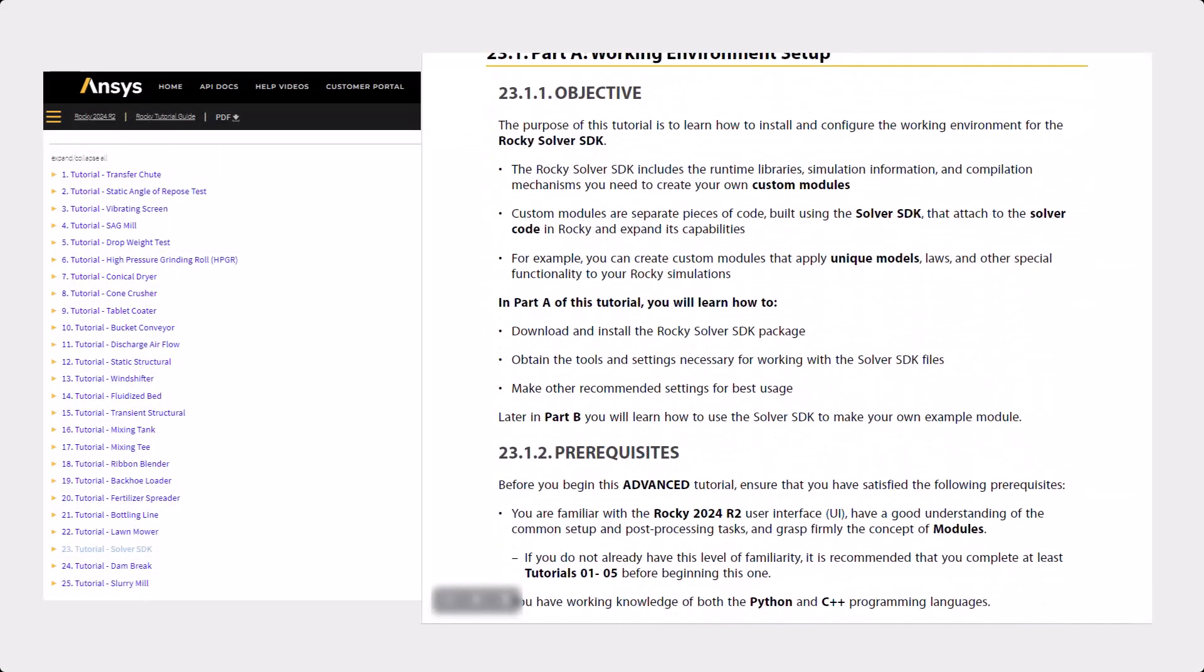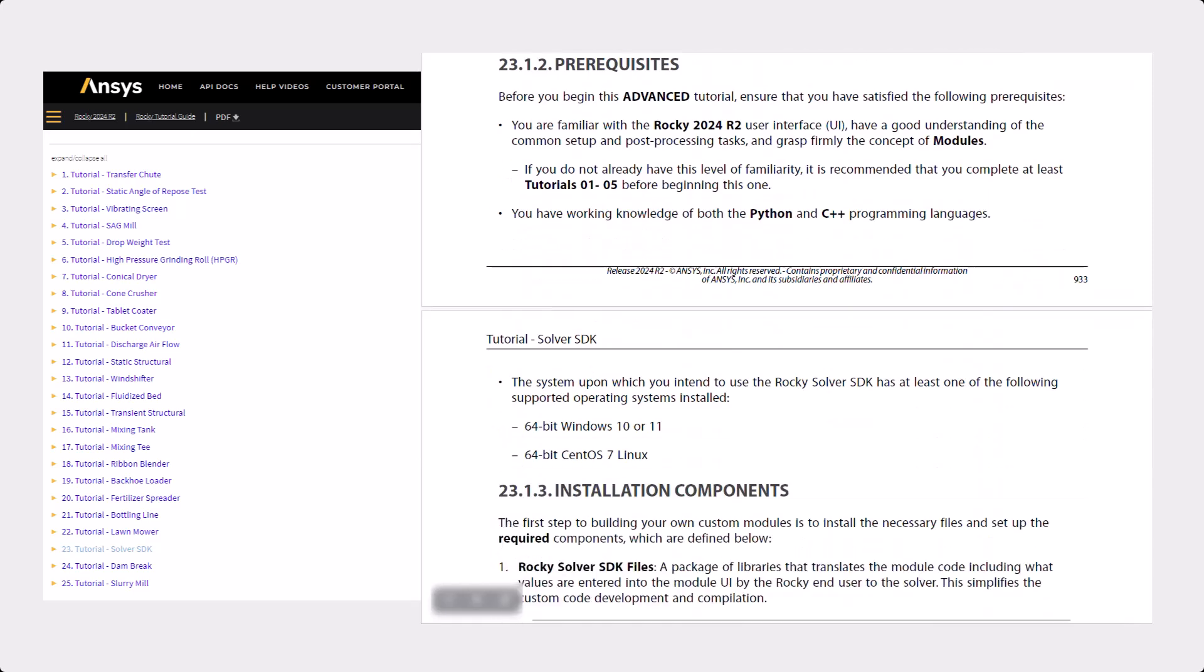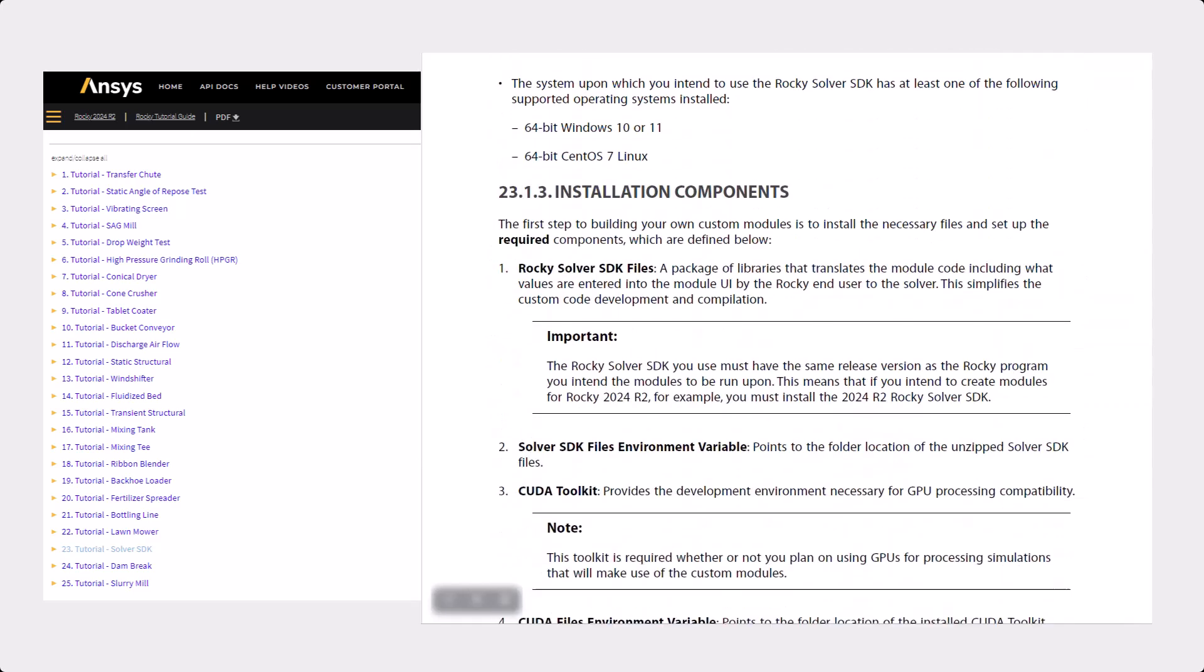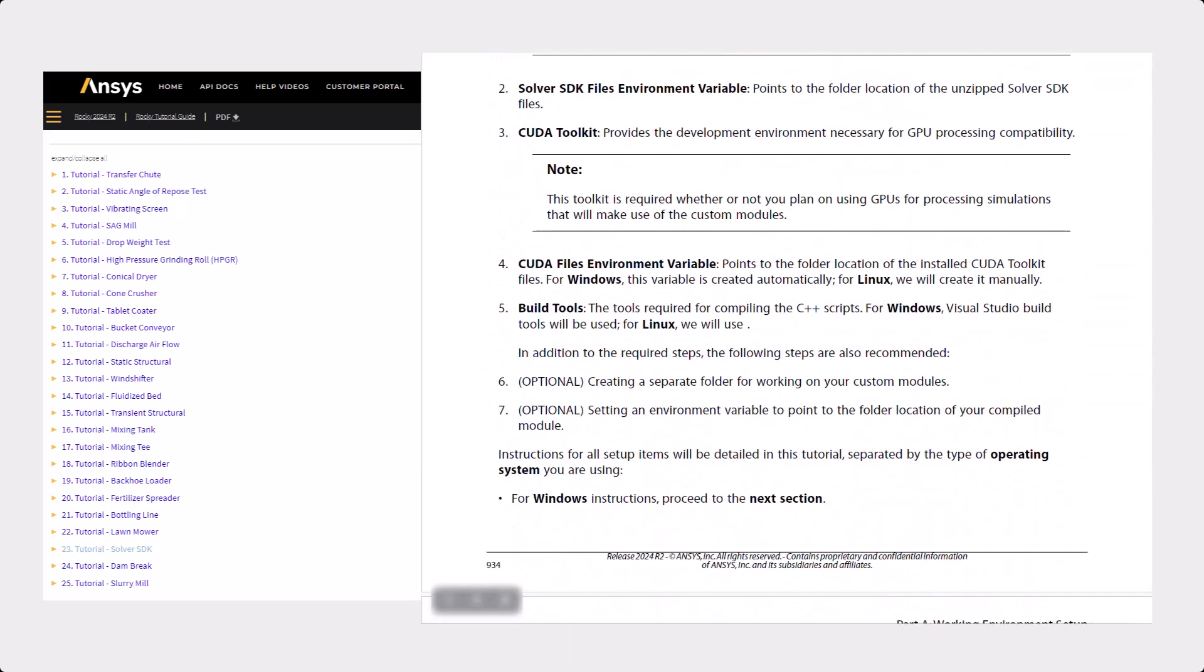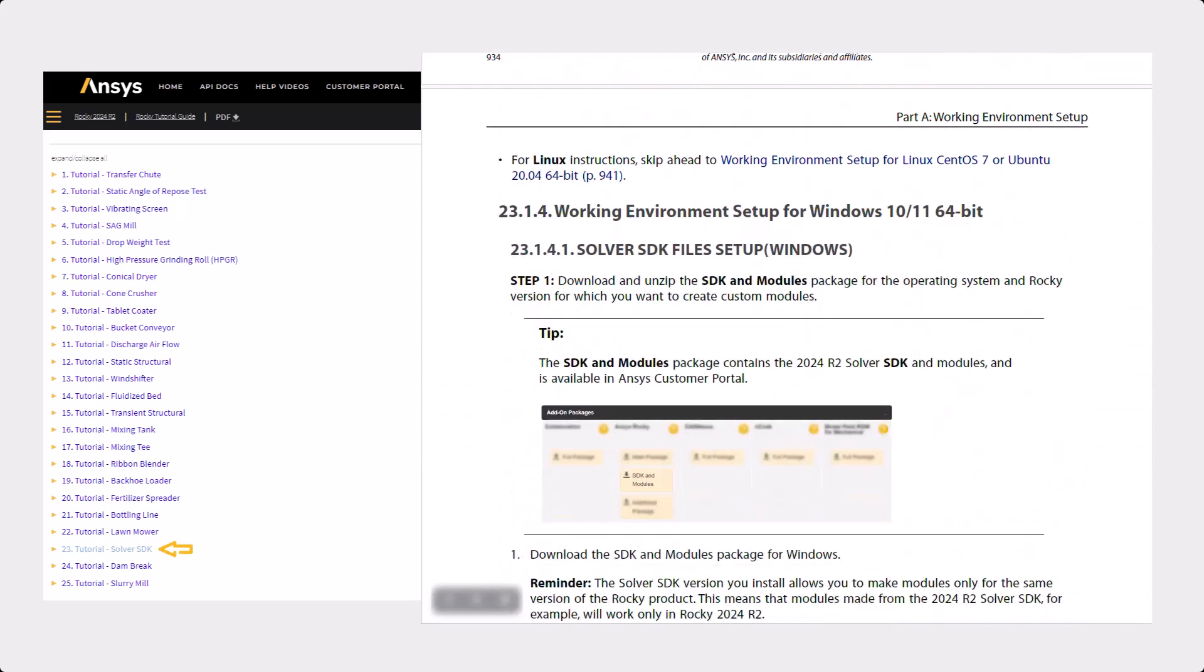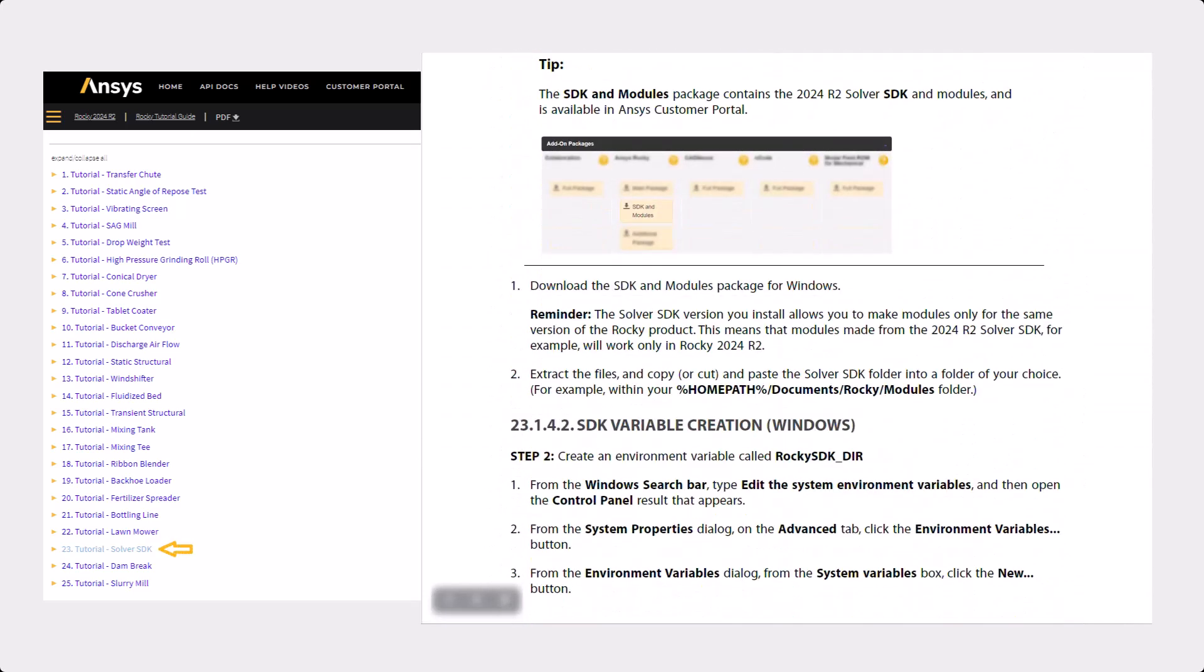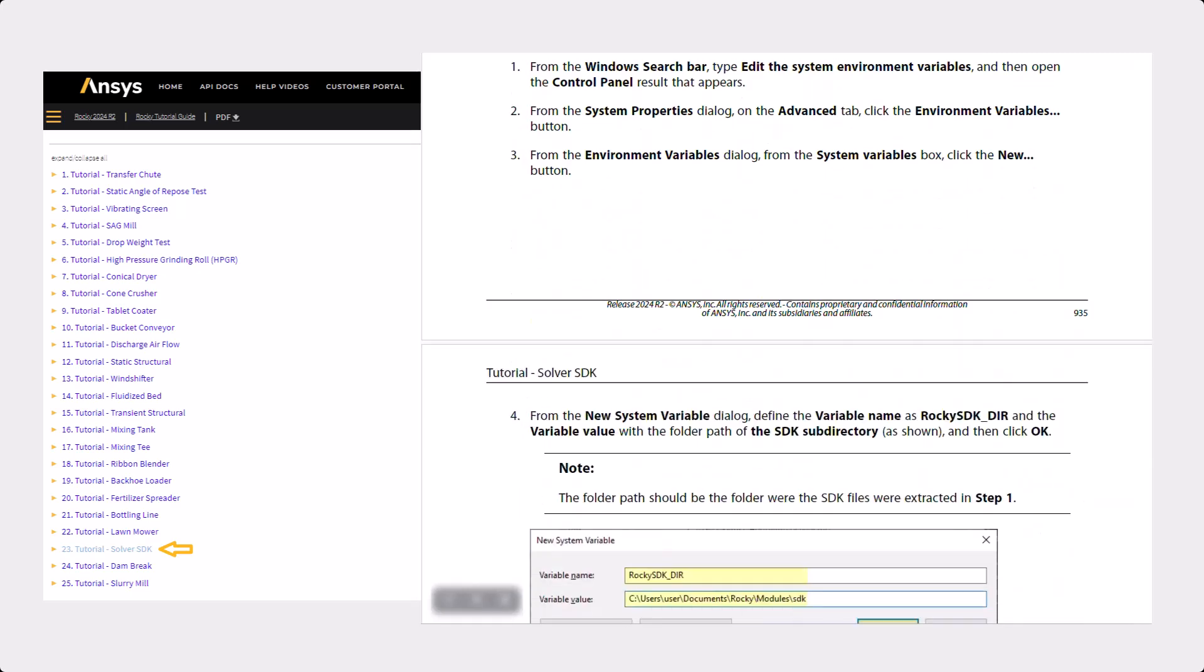This example module needs to be compiled by the user, and details about this procedure can be found in Rocky's Tutorial 23, available at Ansys Help.